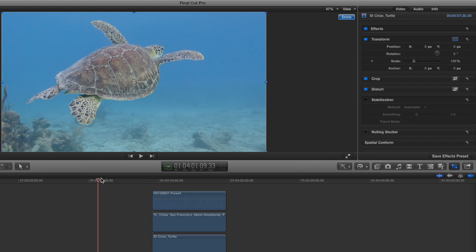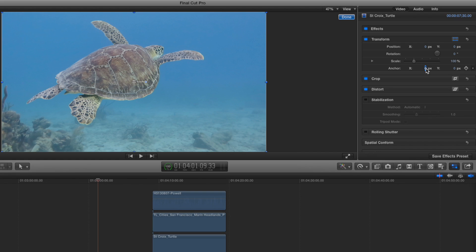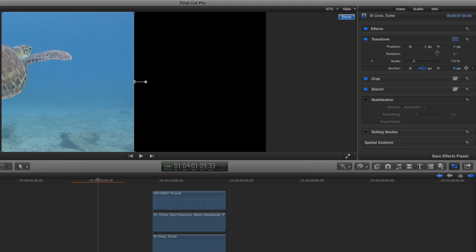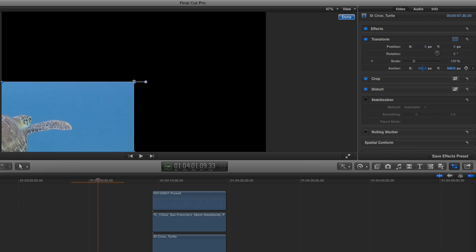I want this to scale 50% up into the corner, so I'm going to go to the anchor point. For the X coordinate, I'm going to type in 960, tab. Then for Y, 540, return. Notice where the anchor point is — it's right up in the corner of that clip. It's still in the center of the overall frame, but it's now at the top right corner of that clip.